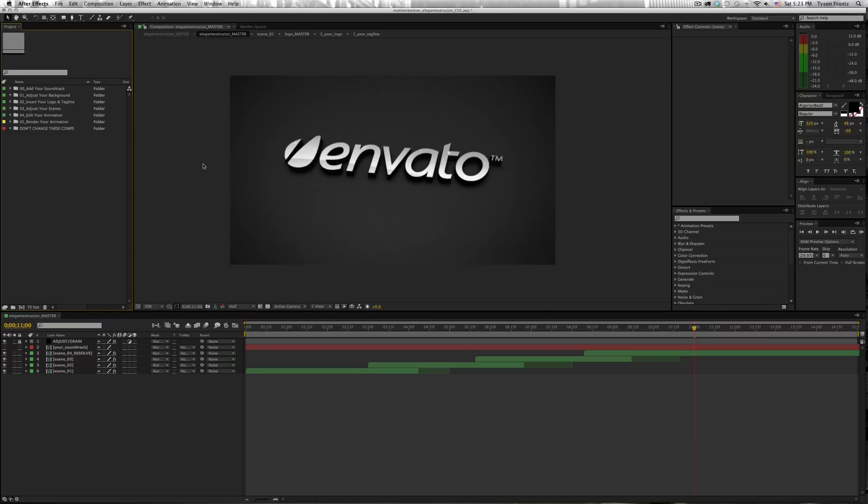Importing files into After Effects, whether it's a logo or a movie clip or a picture, no matter what file it is that you're working with, you import things in the exact same fashion, no matter what file type.